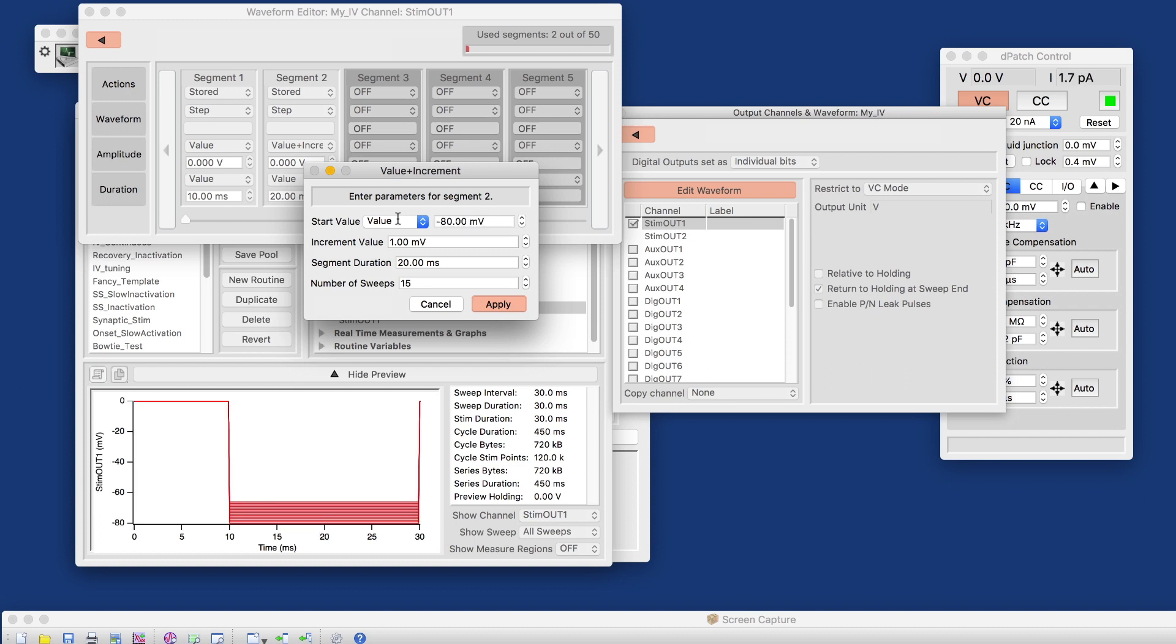All units are in SI units, in volts. So had I entered minus 80, it wouldn't have accepted that because that would be interpreted as minus 80 volts.